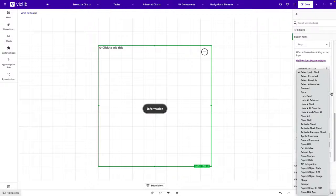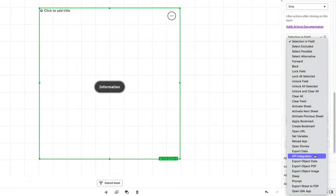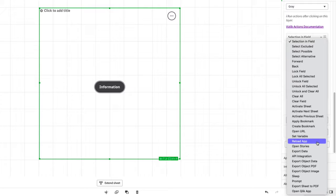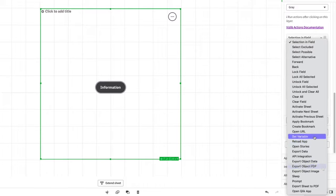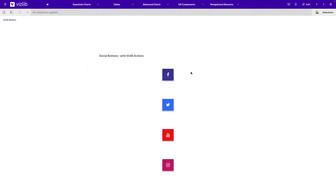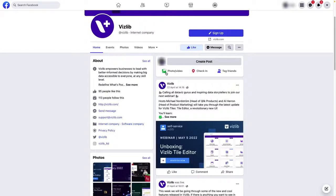The use of the Vizlib Button is endless. From using browser based REST APIs, reloading applications, exporting or activating set variables, the use case for the Vizlib Button is endless and it's understandable why it is one of our most popular Vizlib extensions.